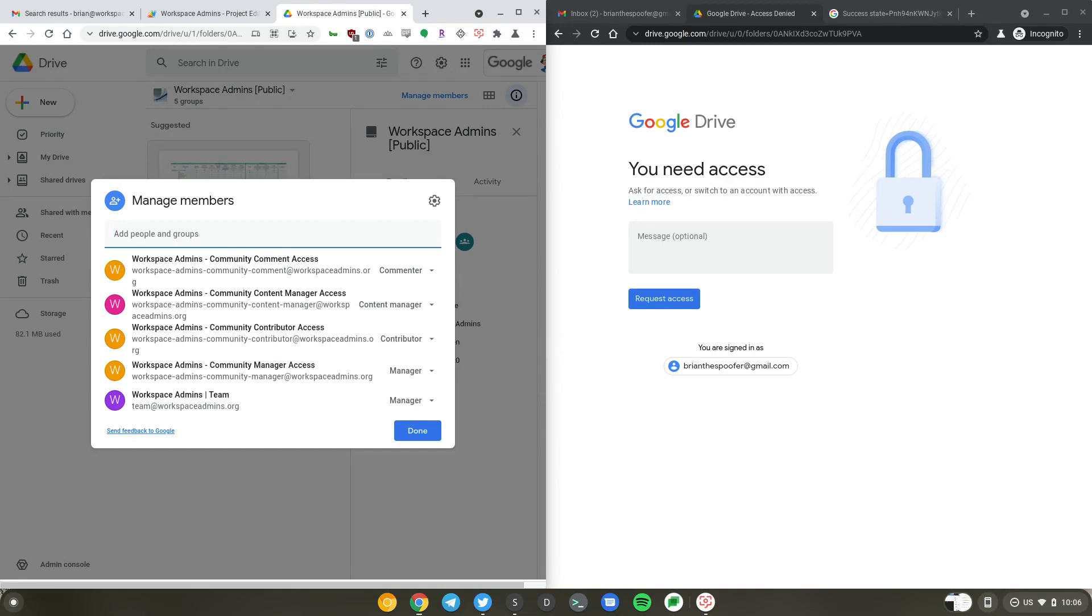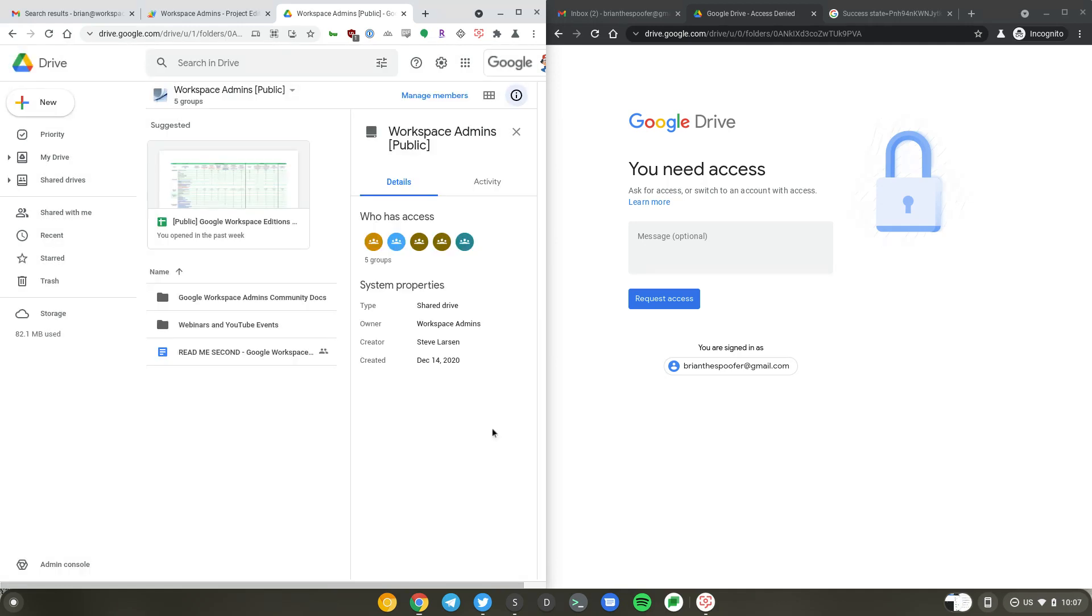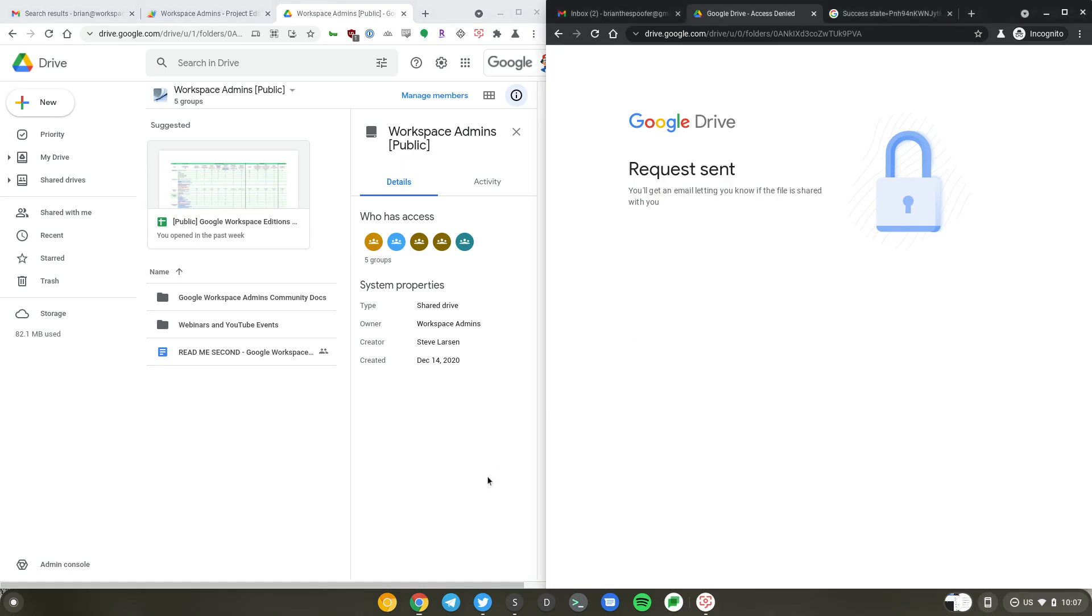It's the commenters group that we have automated using Apps Script. On the right hand side here, I am signed in with BrianTheSpoofer at gmail.com. I'm just going to go ahead and request access to the share drive.